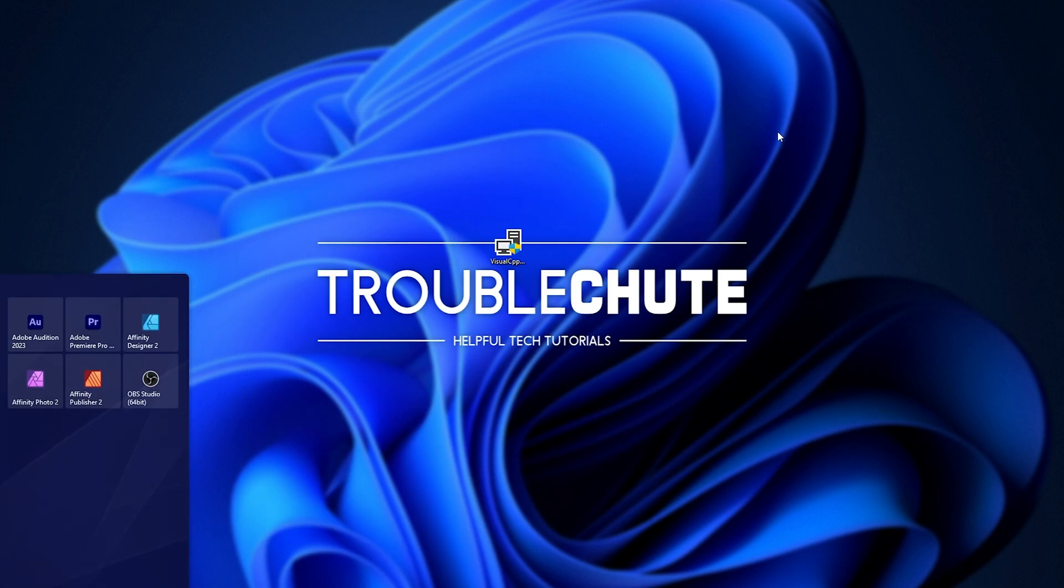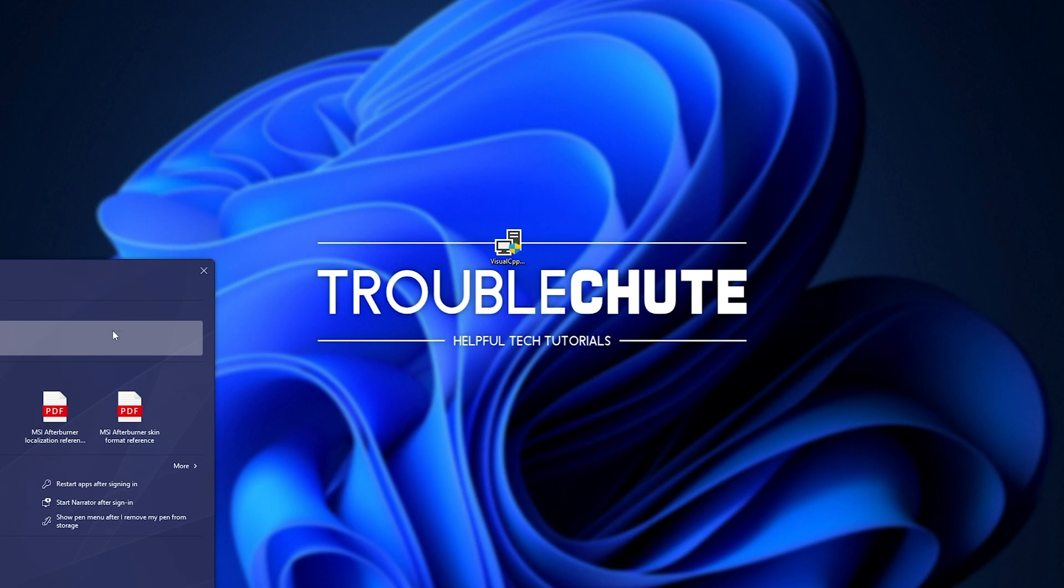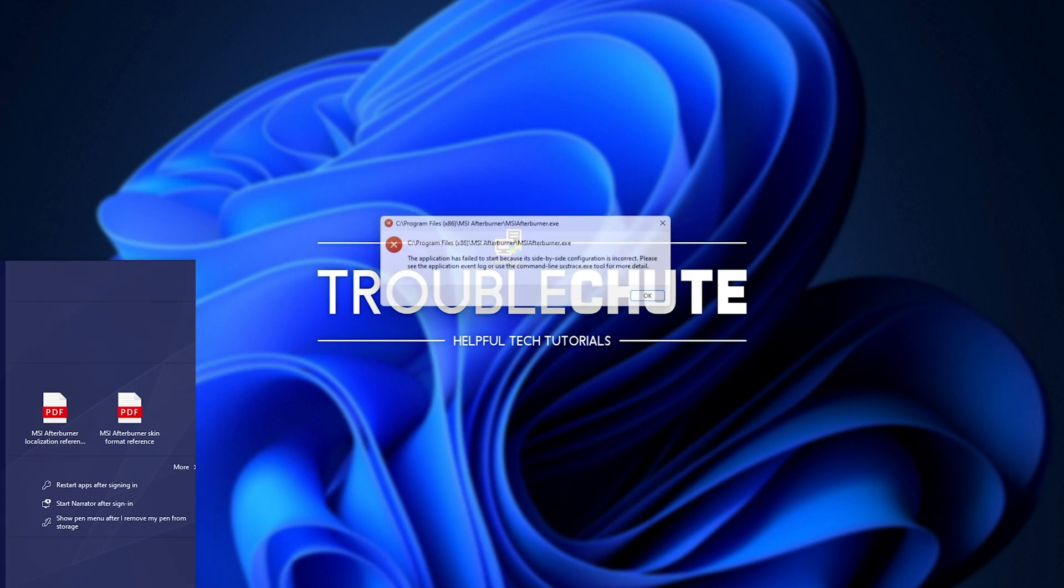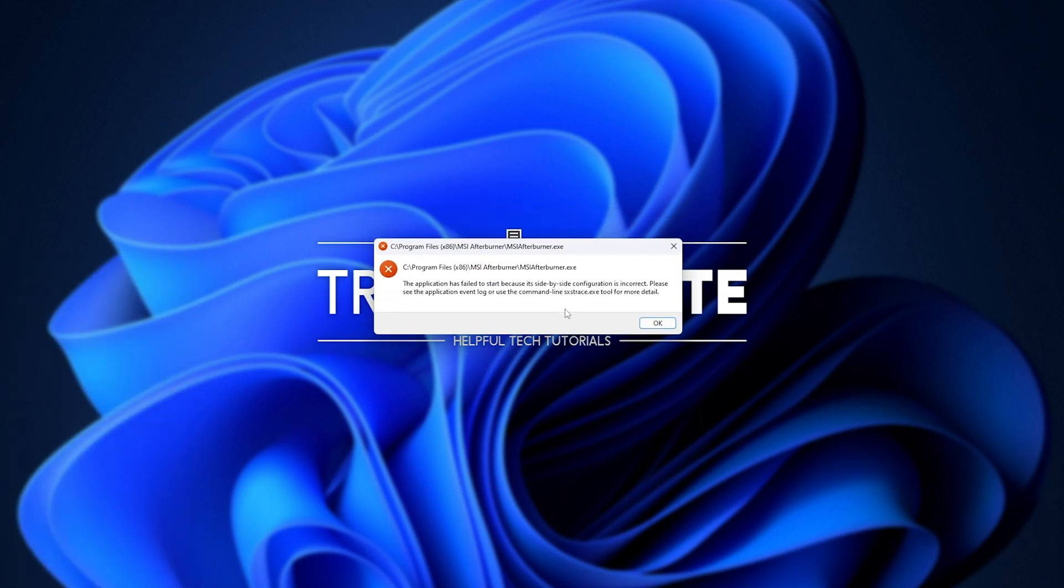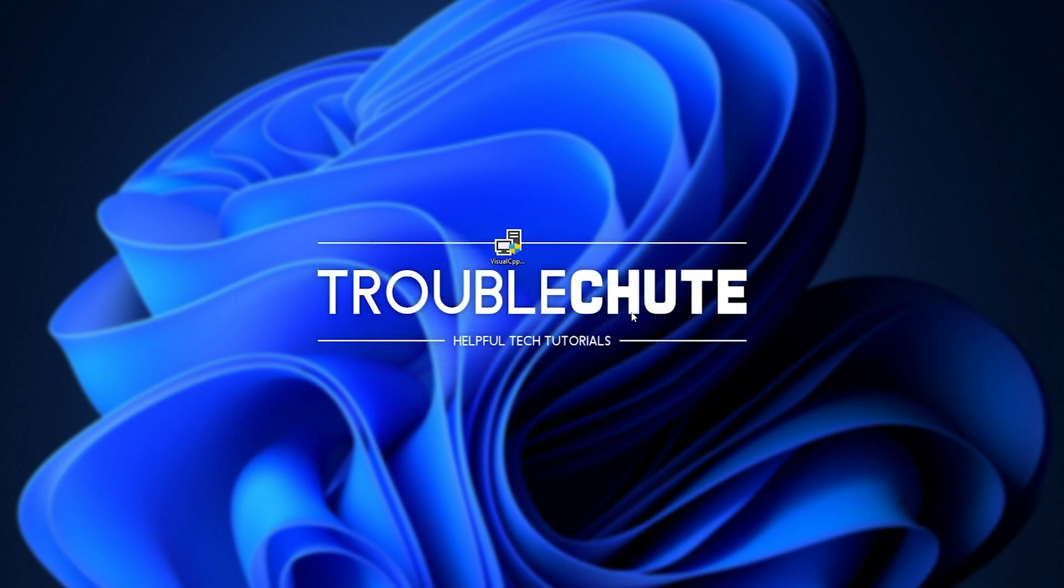So, if we try Afterburner, for example, which was giving me issues before, I'm still getting an error. But don't worry, this is normal, all you need to do is reboot your system, and things should be working properly.